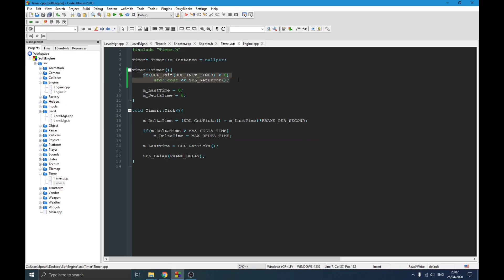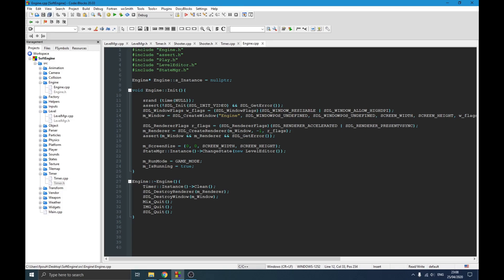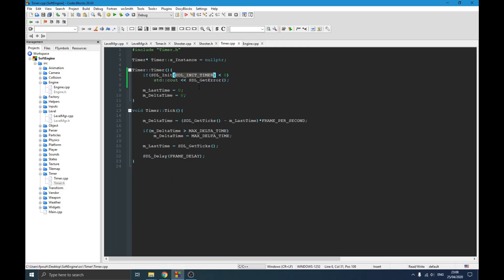The first thing we need to do is initialize the SDL timer system. Normally it might still work without it, but it's a good idea to always initialize the SDL subsystems you plan to use. I don't recommend initializing everything at once because that starts a lot of systems in the background that you're not using. That's why I only initialize the timer system if I actually have a timer instance in my code.